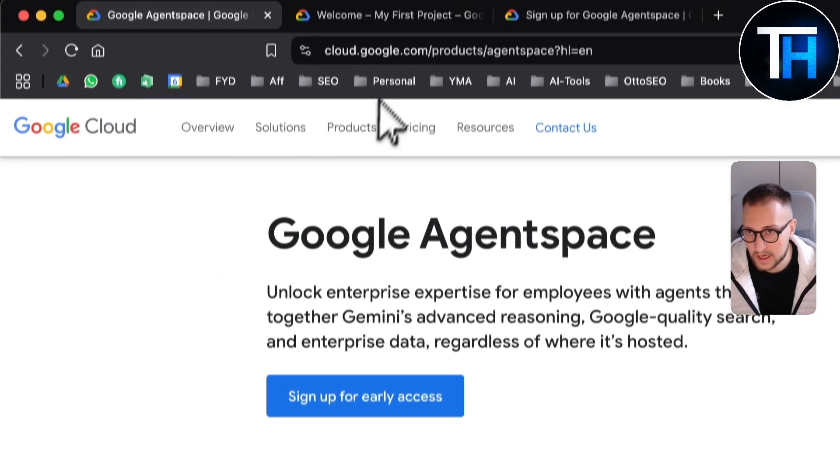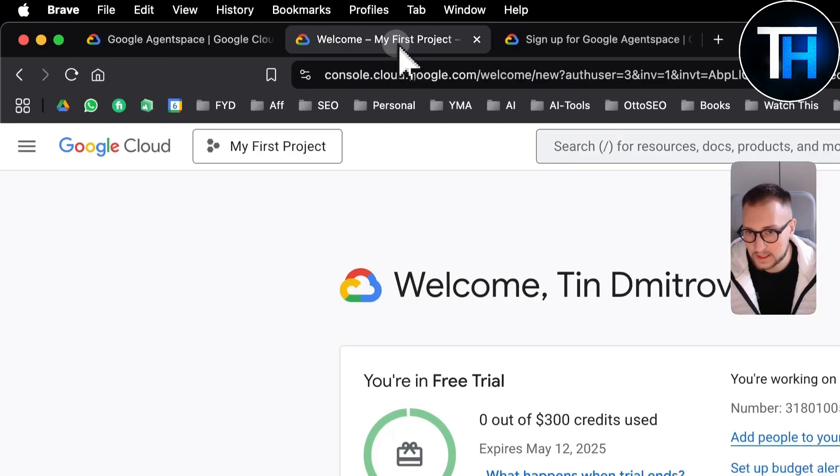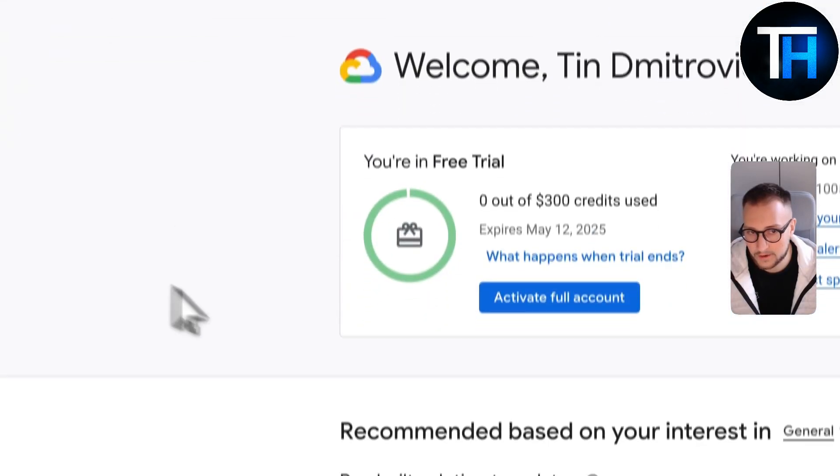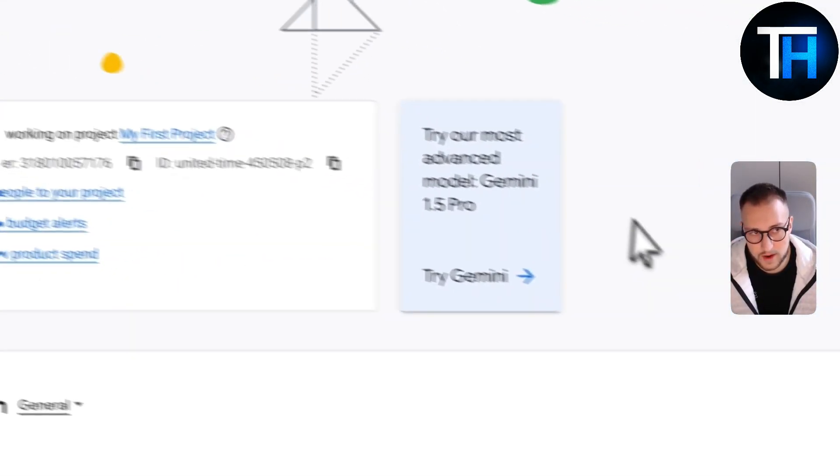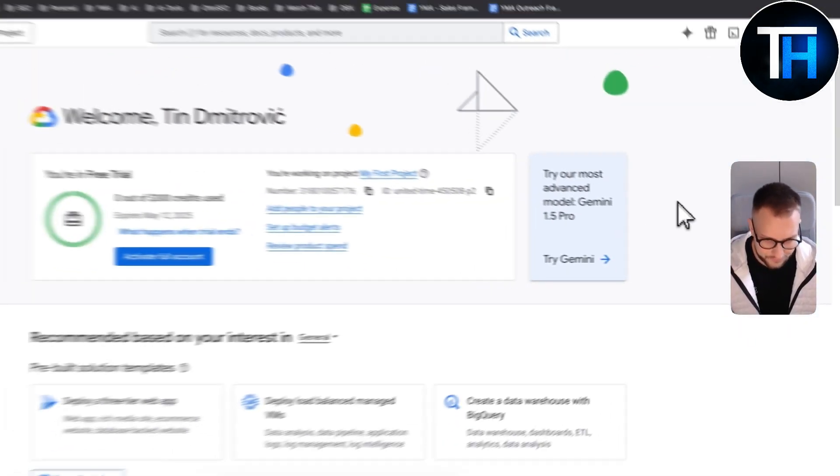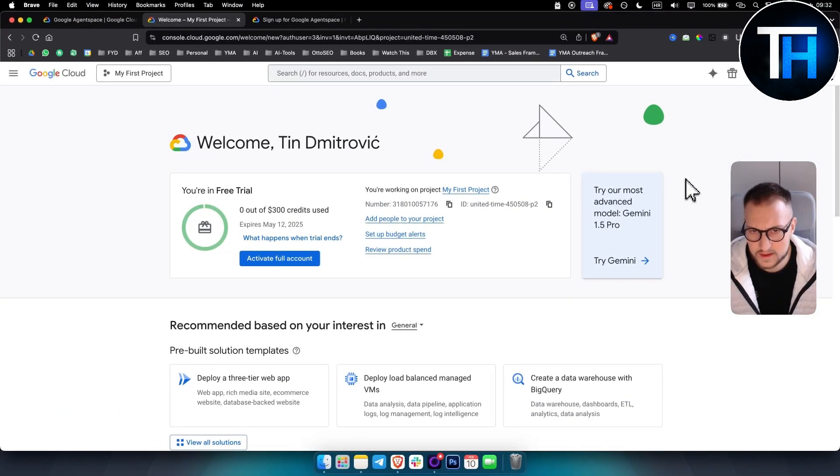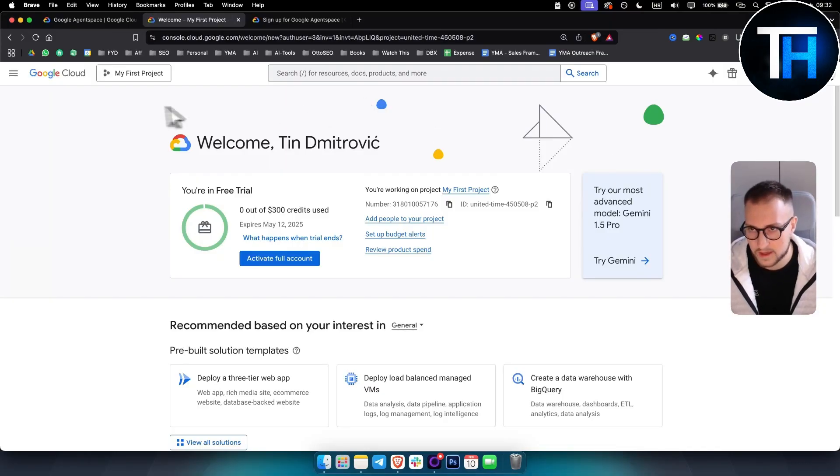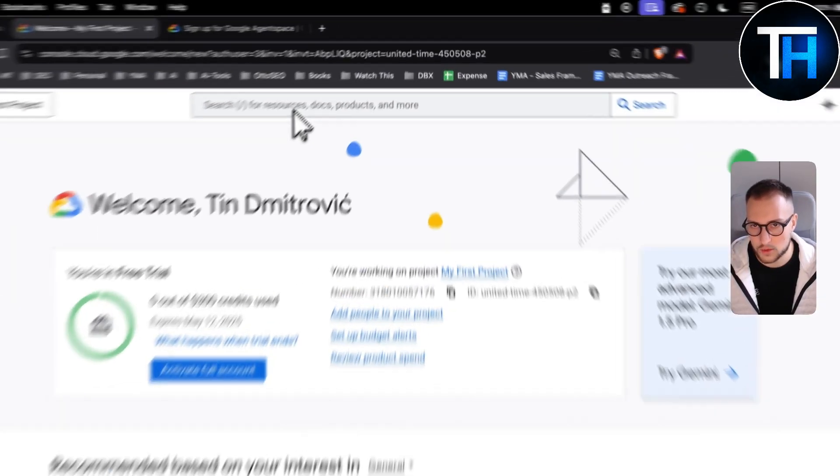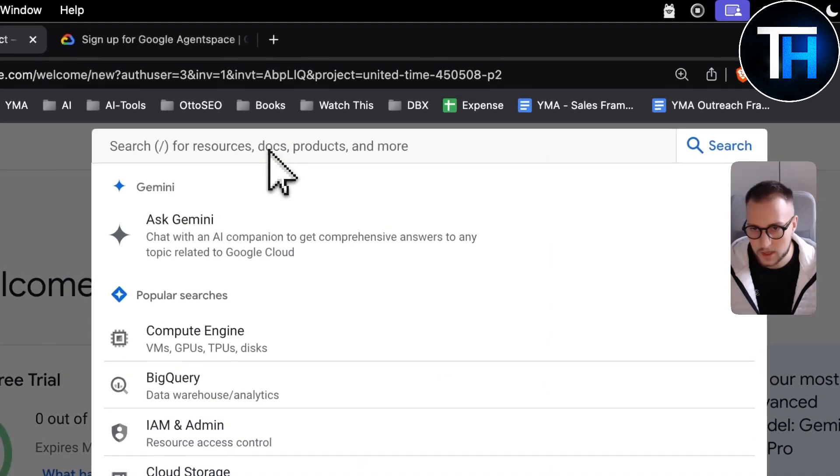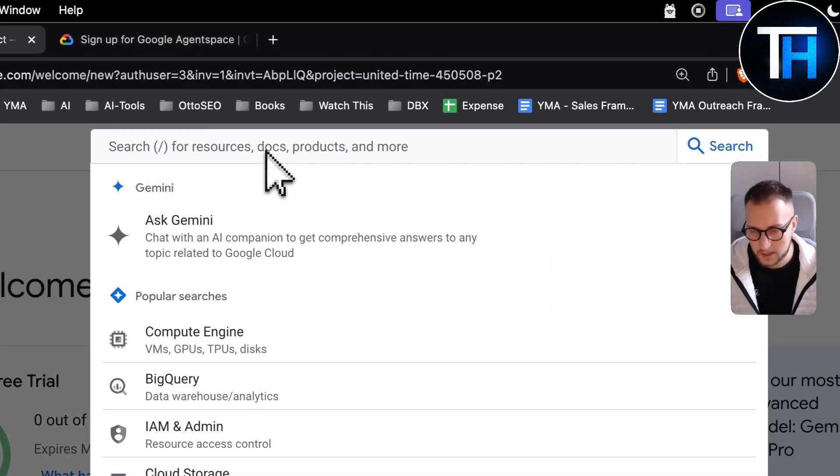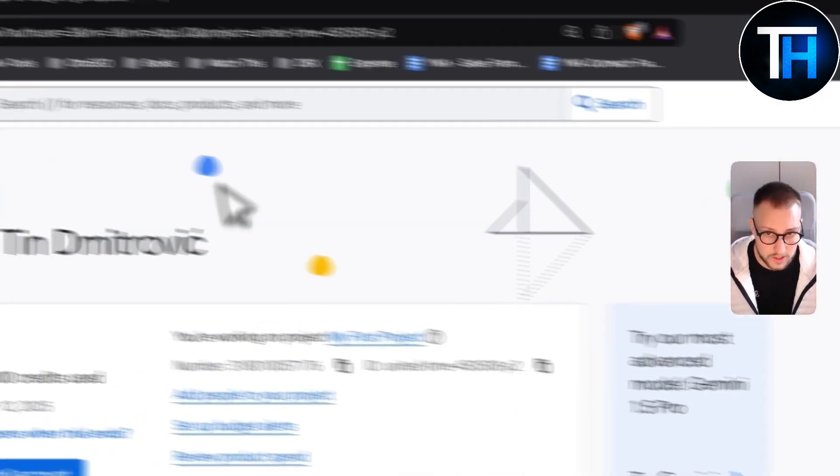Now once you sign up for early access you will land on this page right here. Now what you can do is I've been searching a long time for this here. I was kind of lost. So what you want to do is you want to go here and you simply want to or actually not here but go to the Gemini Pro here and you will land on vertex.